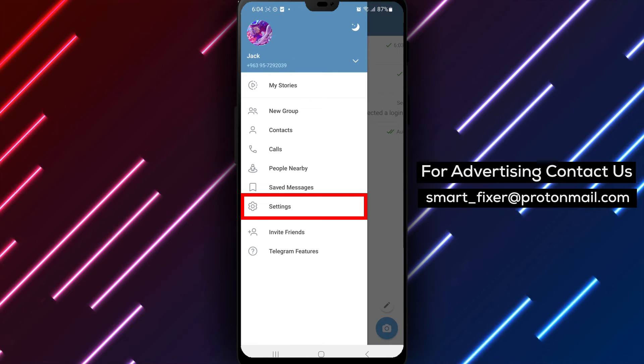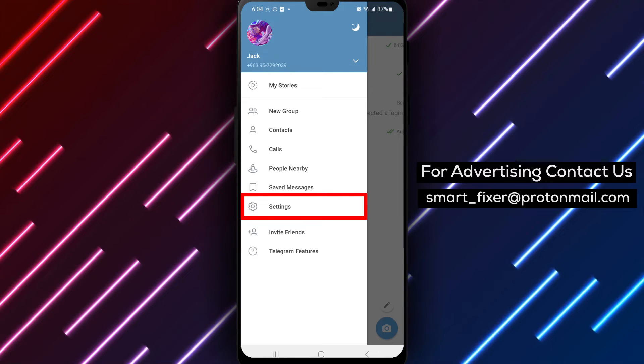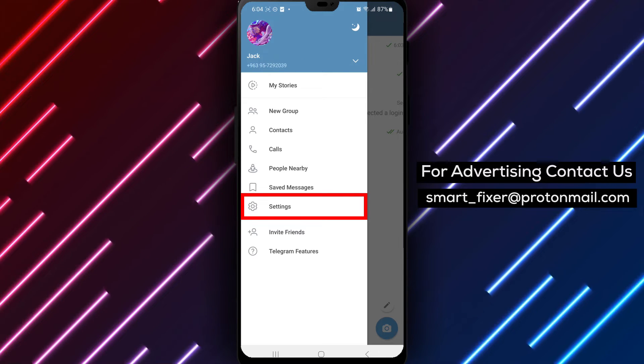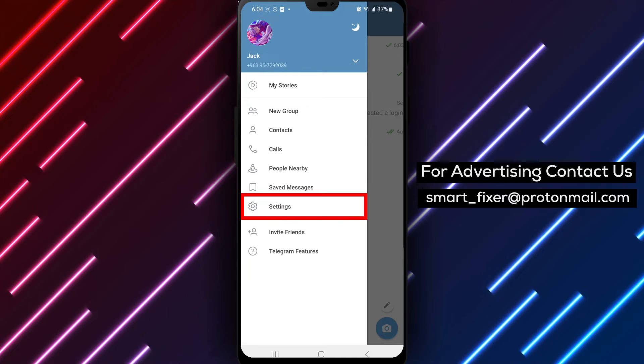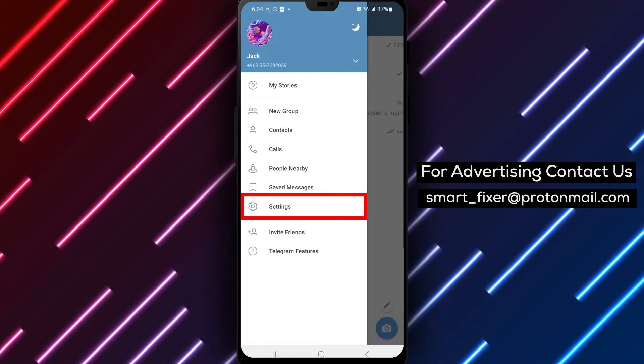Step 3: From the menu, select Notification and Sounds. Scroll down to explore the notification settings.